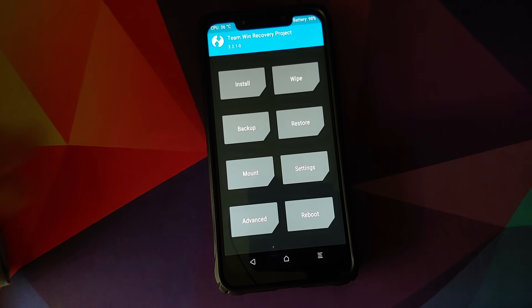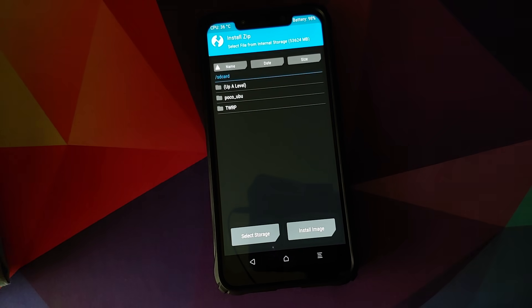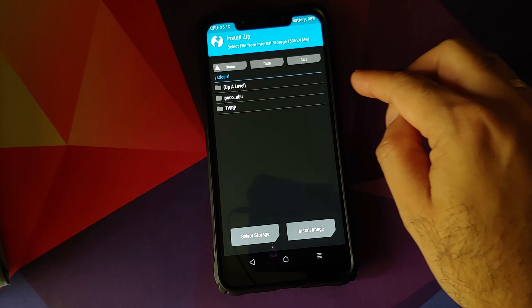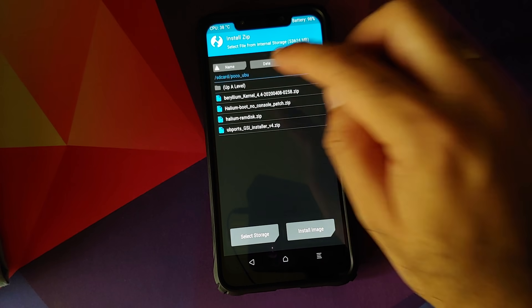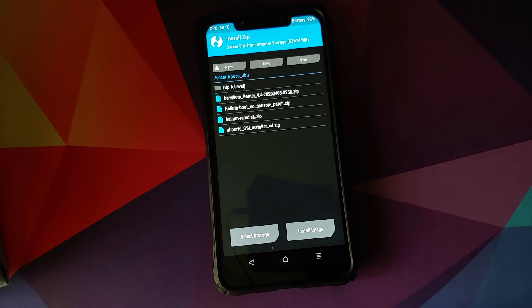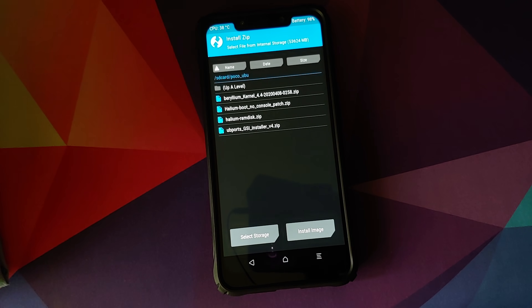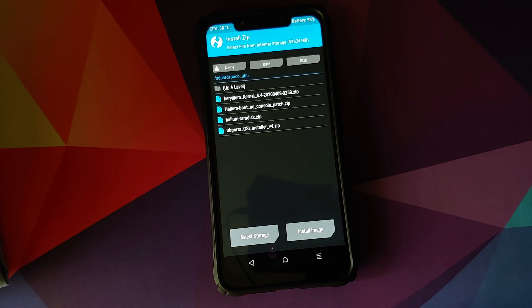Once we have transferred all the files, we'll go into install and as you can see, I've created a separate folder called POCO_UBU and these are the files which we need. We do not need to flash Lineage OS 16 again, so I did not transfer that file.